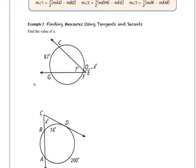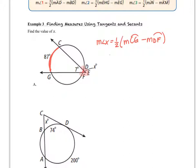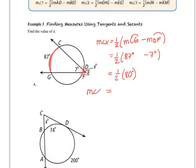We want to find the measure of angle X. Vertex E is outside the circle, and we have intercepted arc CG and intercepted arc DF. The measure of angle X is equal to one-half the difference between the large arc minus the small arc: one-half of arc CG minus arc DF. Substituting in: one-half of 87 degrees minus 7 degrees equals one-half of 80 degrees, so the measure of angle X is 40 degrees.